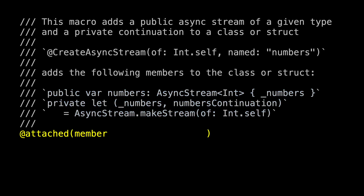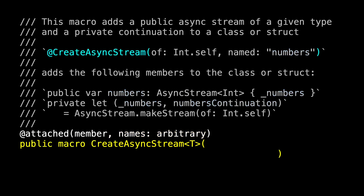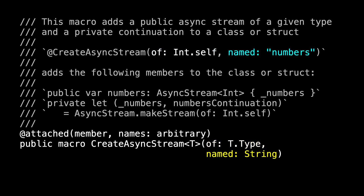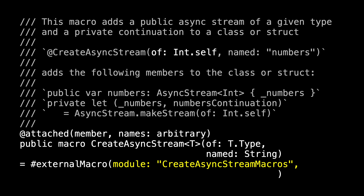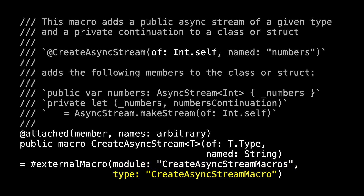Now let's declare our member macro. It is attached, its type is member, and because the names of the properties we're adding are somewhat arbitrary — they depend on whatever string the user enters — we have to note that the names are arbitrary. We declare the macro name 'createAsyncStream', which is generic in some type T, and T can be inferred from the first argument labeled 'of' where 'T.Type' is 'Int.self' in our case. The second parameter has the label 'named' and takes a string. This is an external macro living in the module 'CreateAsyncStreamMacros', and the type of the macro is 'CreateAsyncStreamMacro'.